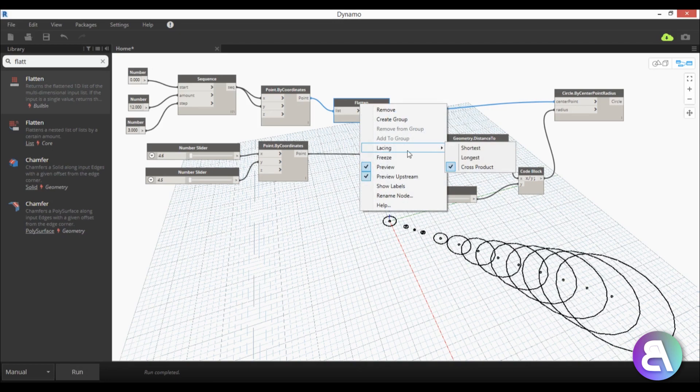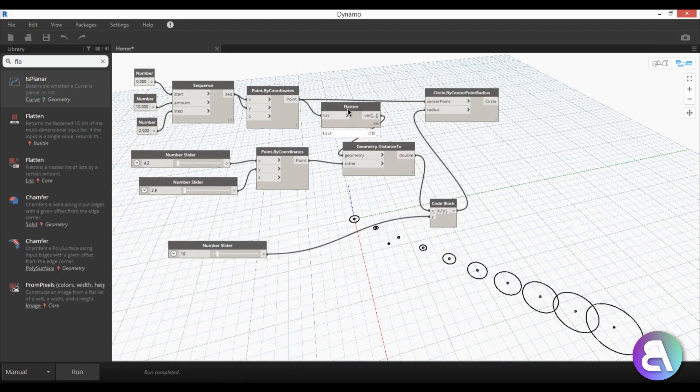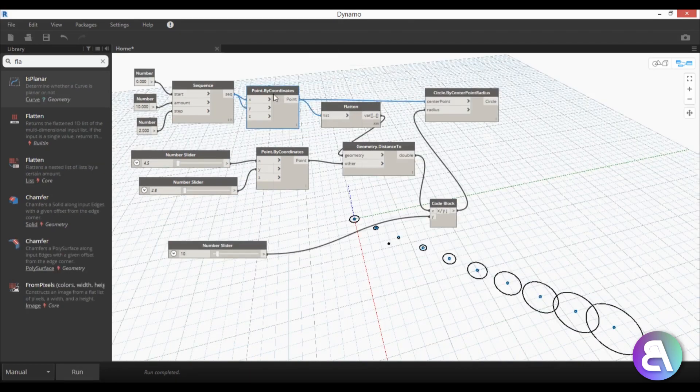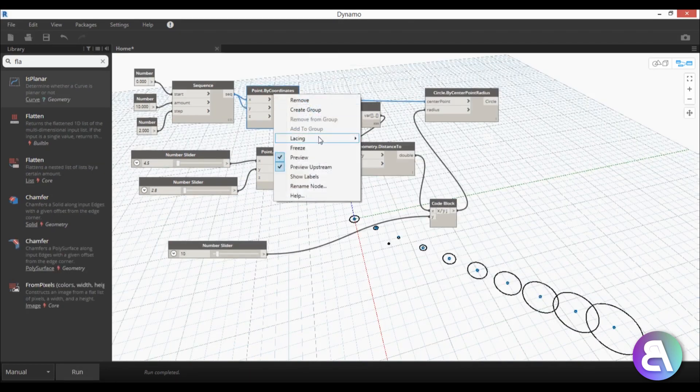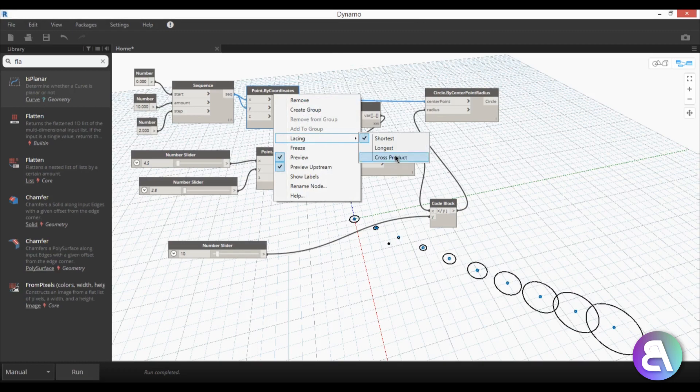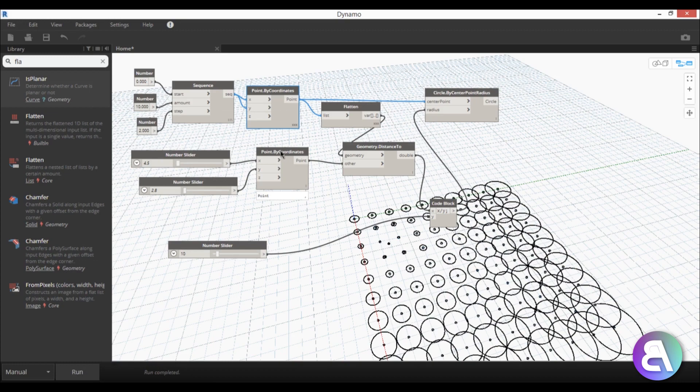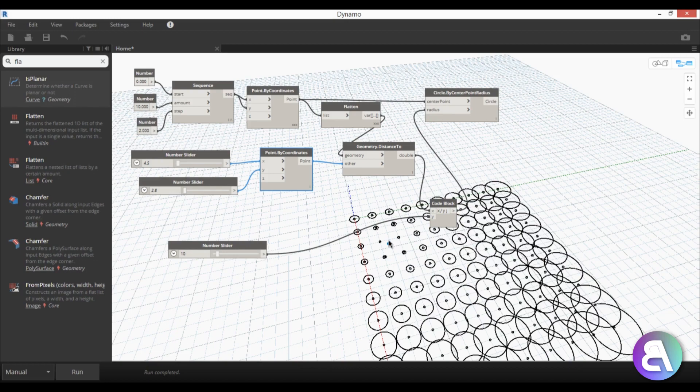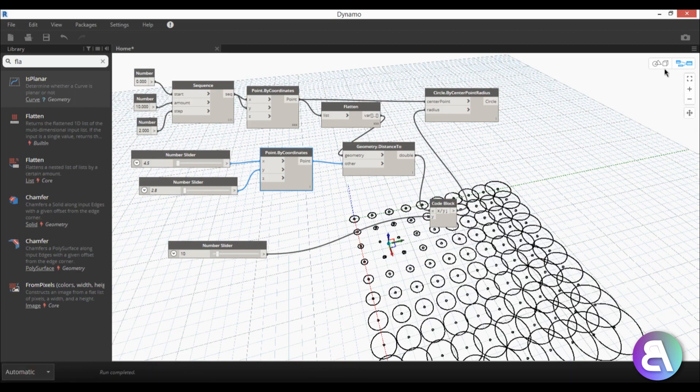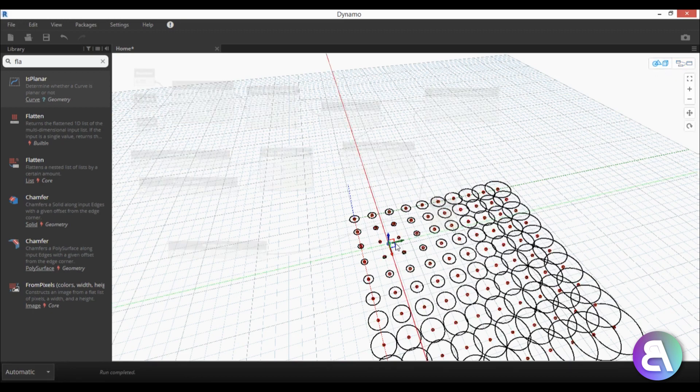Wait a second yeah instead of flatten you need to go to by coordinates, select it and go lacing cross product and then you hit run and then this is what we get. And if I select this point by coordinates that means we have this point over here. Now I'm going to do something very risky and switch this to automatic and then I'm going to go here into this 3d preview.